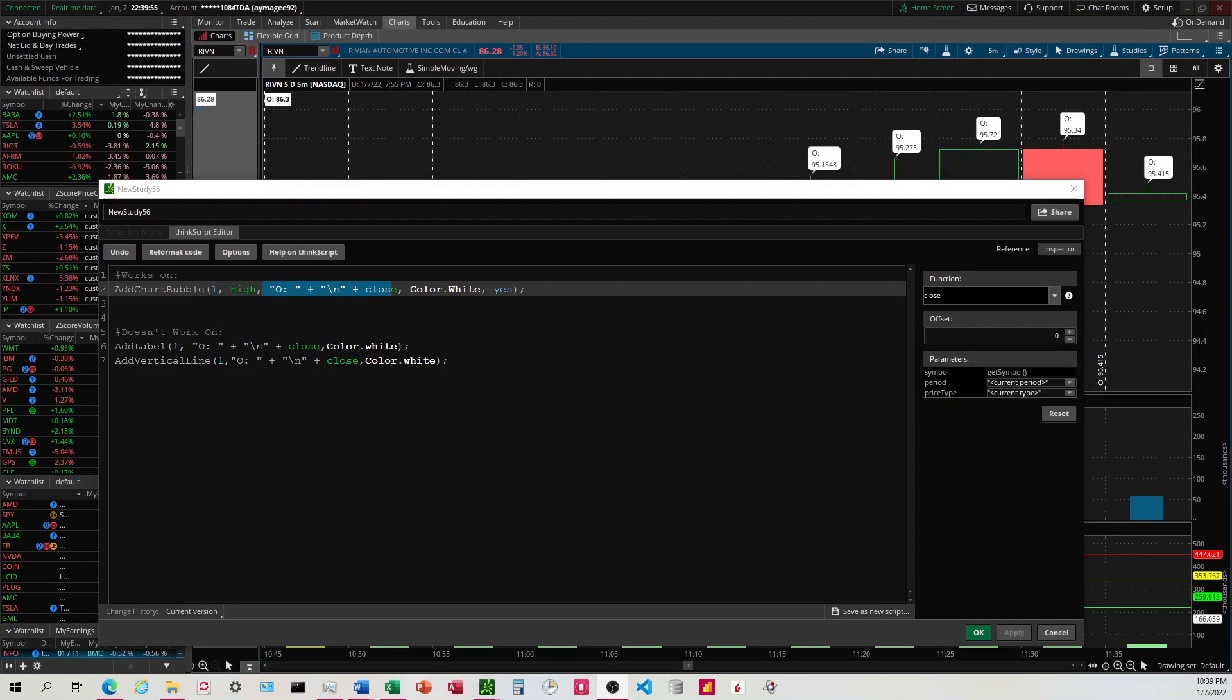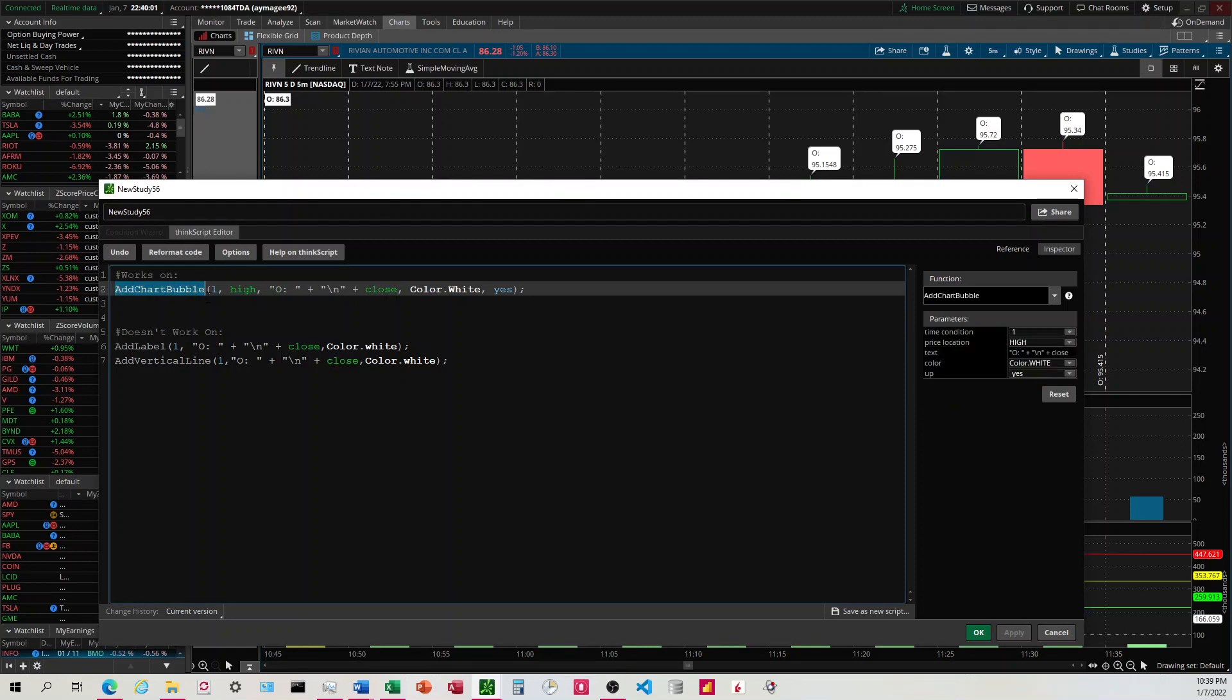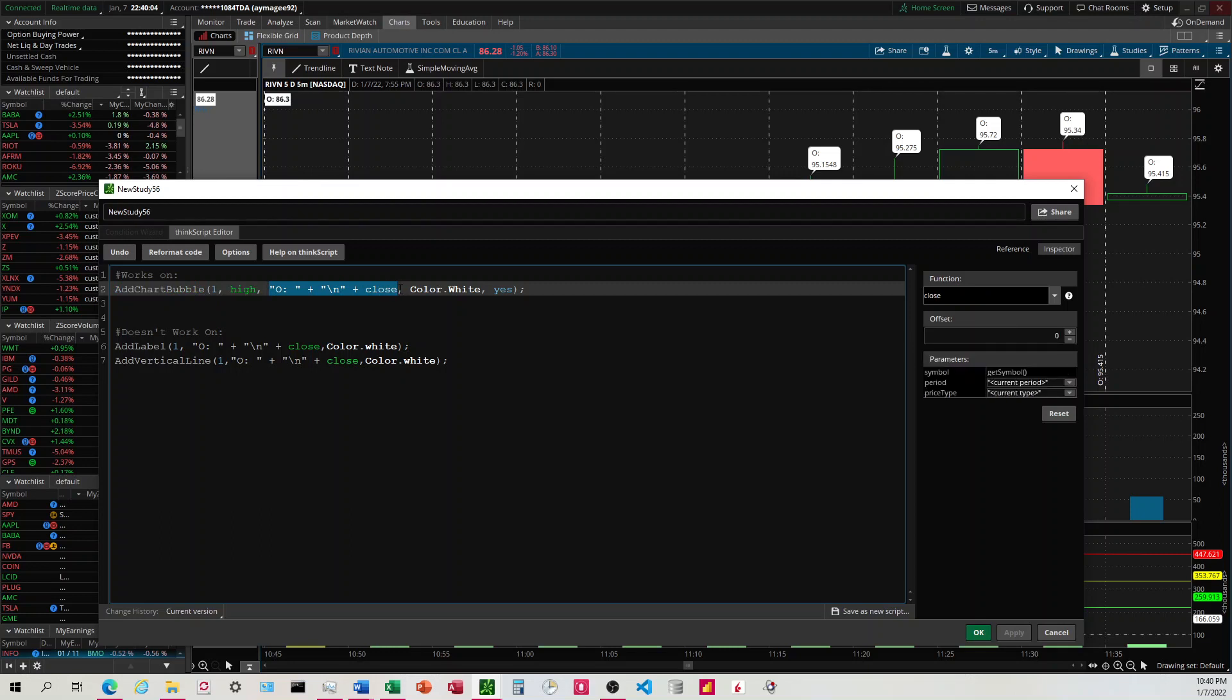I'm going to be discussing how to do a line break inside of Thinkorswim. This is only possible on the add chart bubble. We're going to be looking at the third parameter here, and this is where we tell it what we want it to show inside the chart bubble.